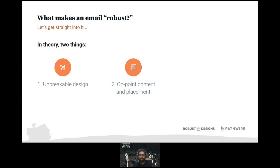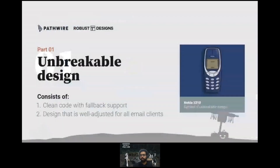What makes an email robust? In theory there are actually two things. One is unbreakable design, which includes your code, your module design, and your support for email clients and ESPs. The second is on-point content placement. While the overall design plays a vital role in bringing in conversions, the content is the real deal — its placement is all that matters.